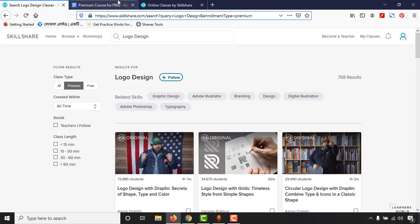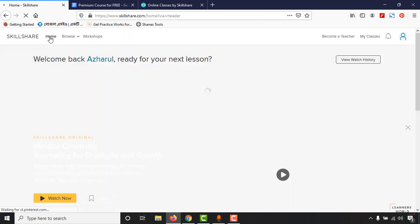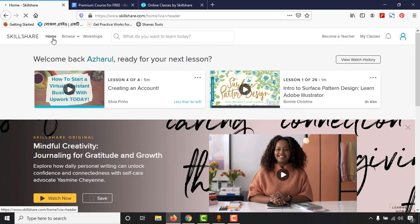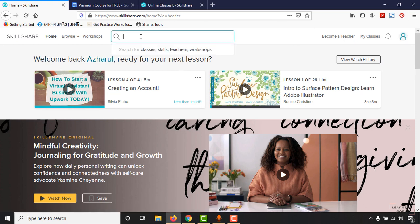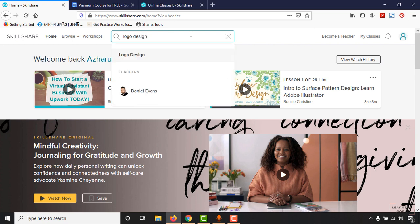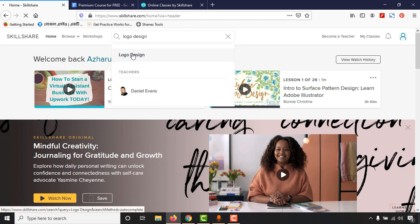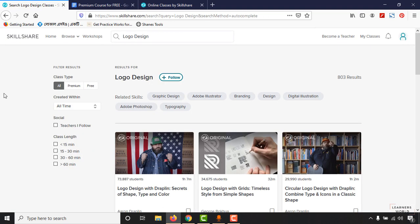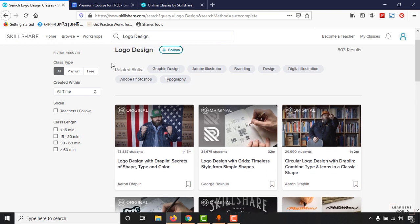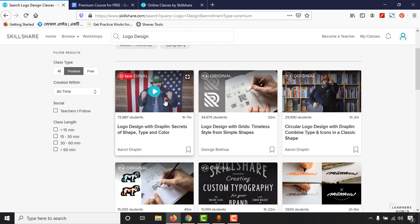After signing up, you'll land on the Skillshare homepage. Search for 'logo design' and I'll show you the top classes you can take completely free with my sponsored URL. Filter for premium courses and here's an excellent one — an ultimate logo design course.